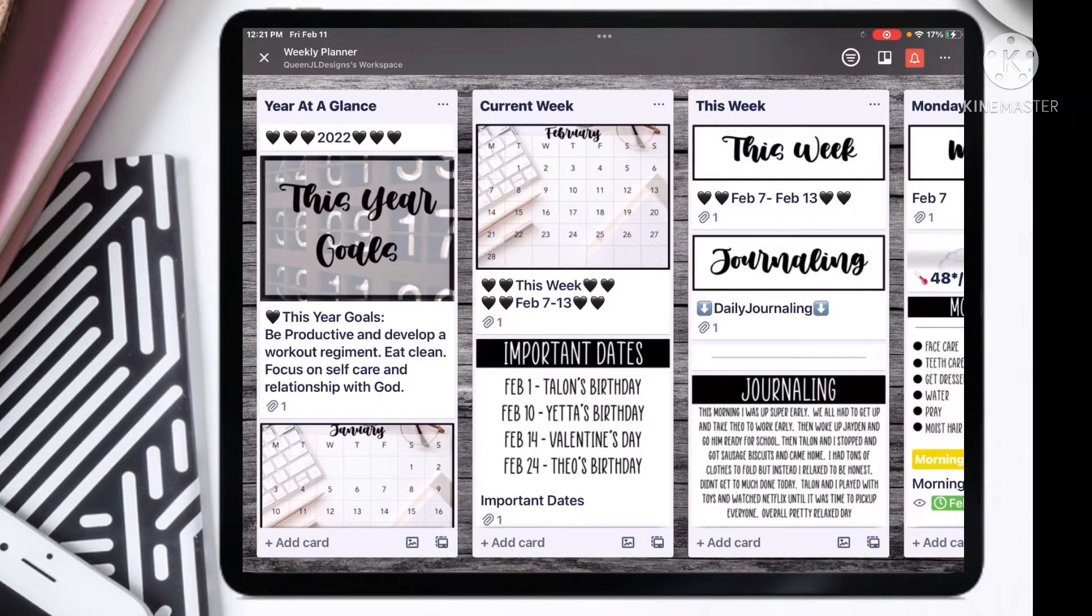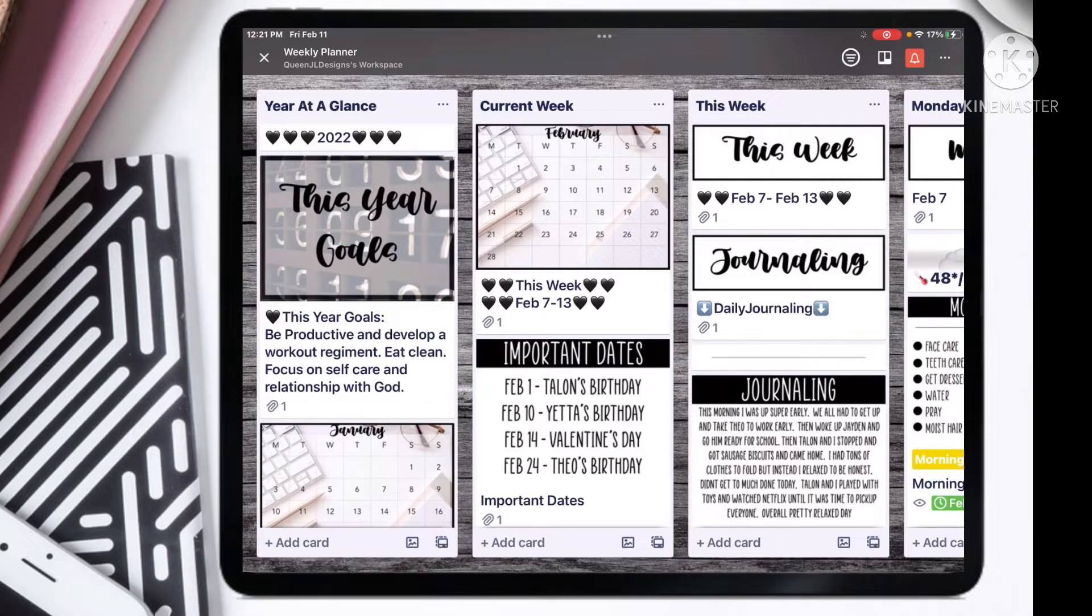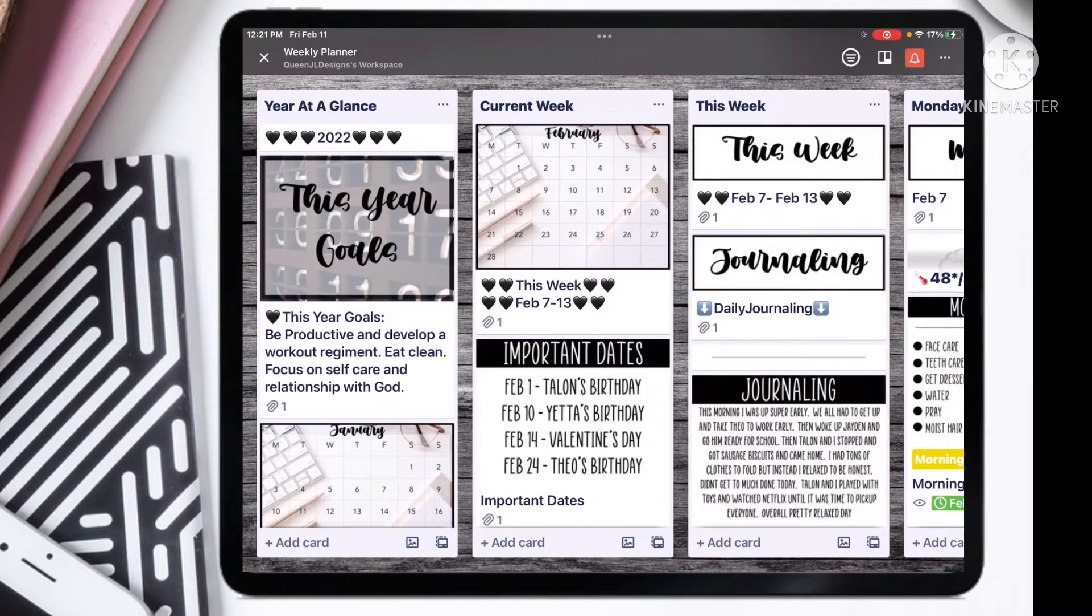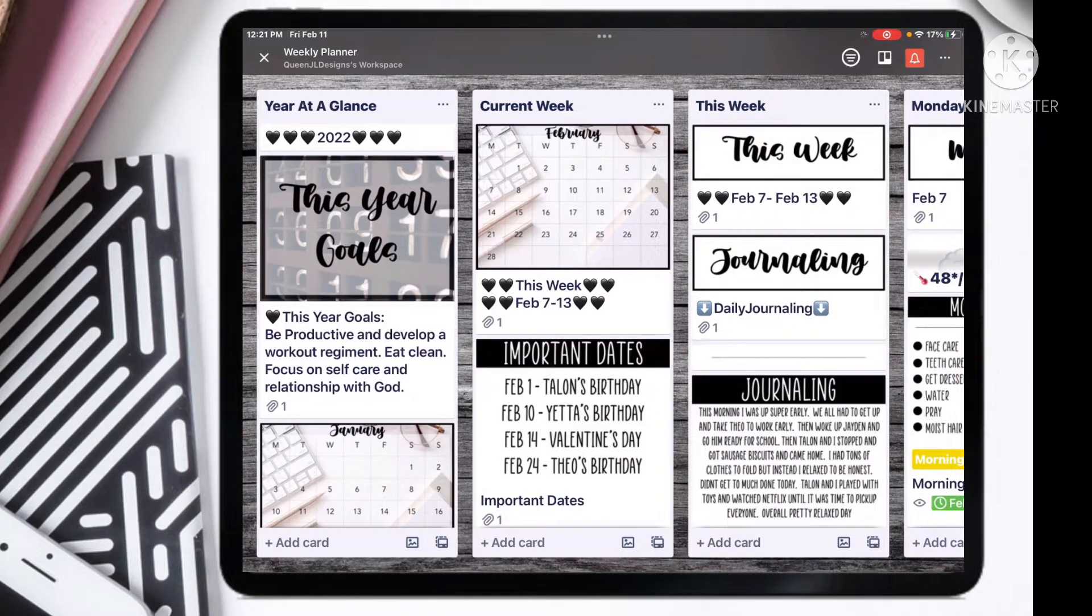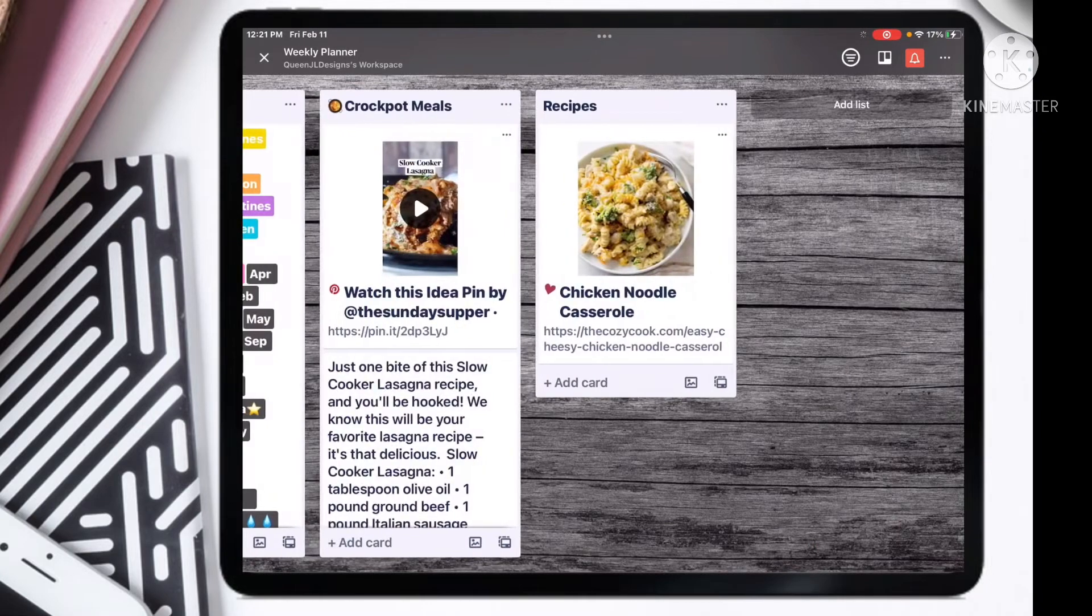Hello, welcome to another video. I am so glad that you tuned in today because I'm going to show you a quick and easy way to add cards to your Trello board.